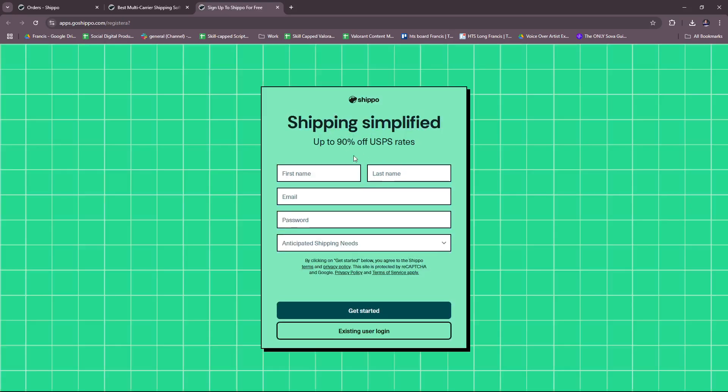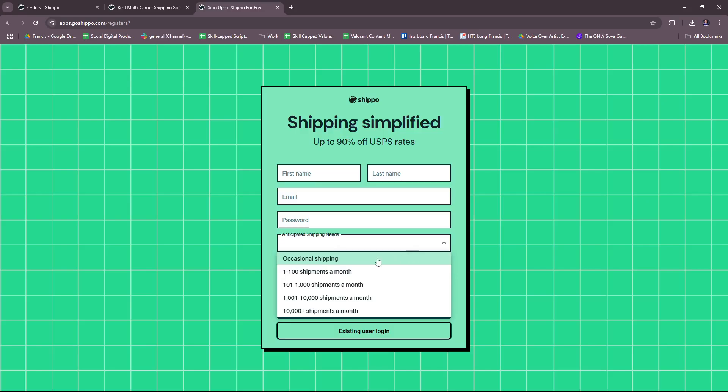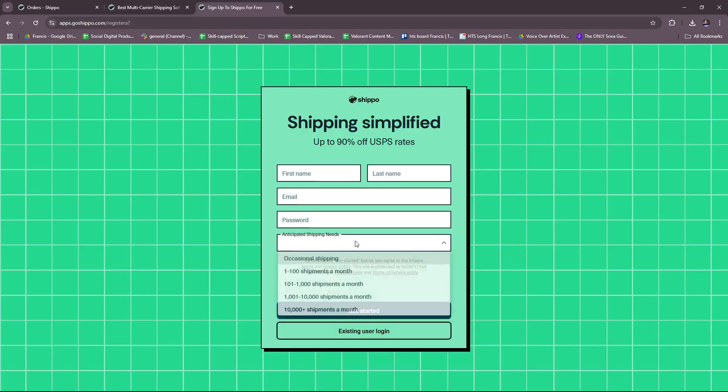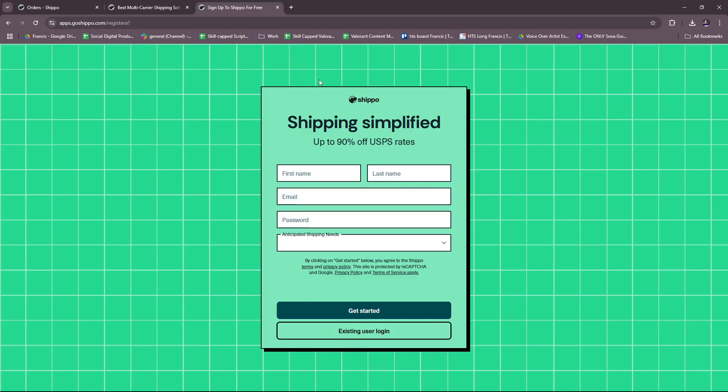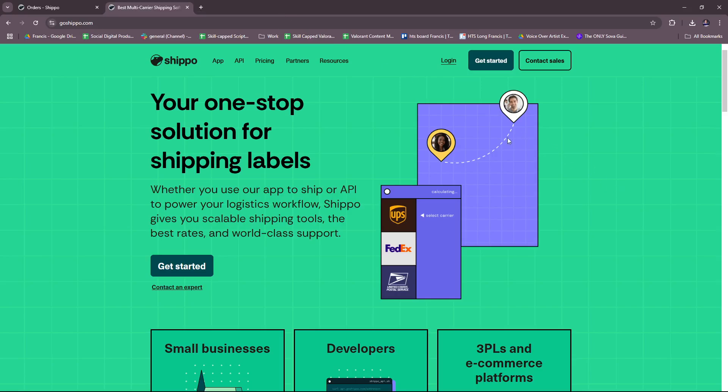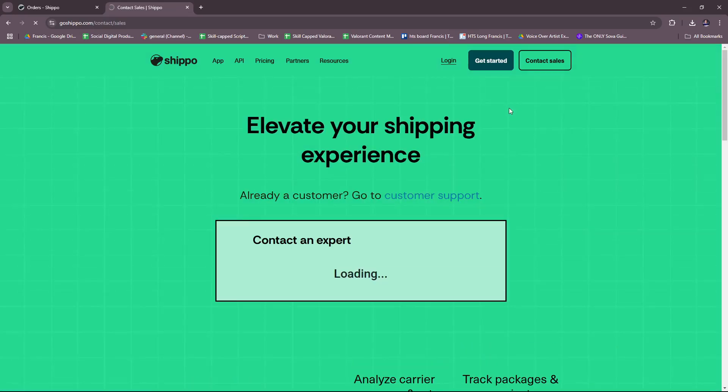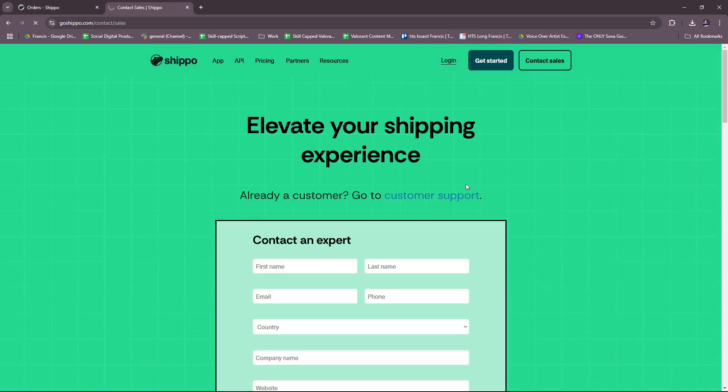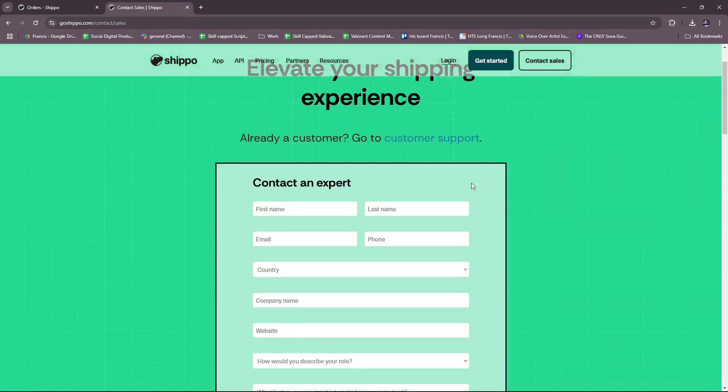If you click on Get Started, you'll see this page right here. You just need to fill in the details, of course your name, email, password, and anticipated shipping needs. So you have here an estimated shipping needs for your business, so just indicate that and then just follow the prompts into signing up.